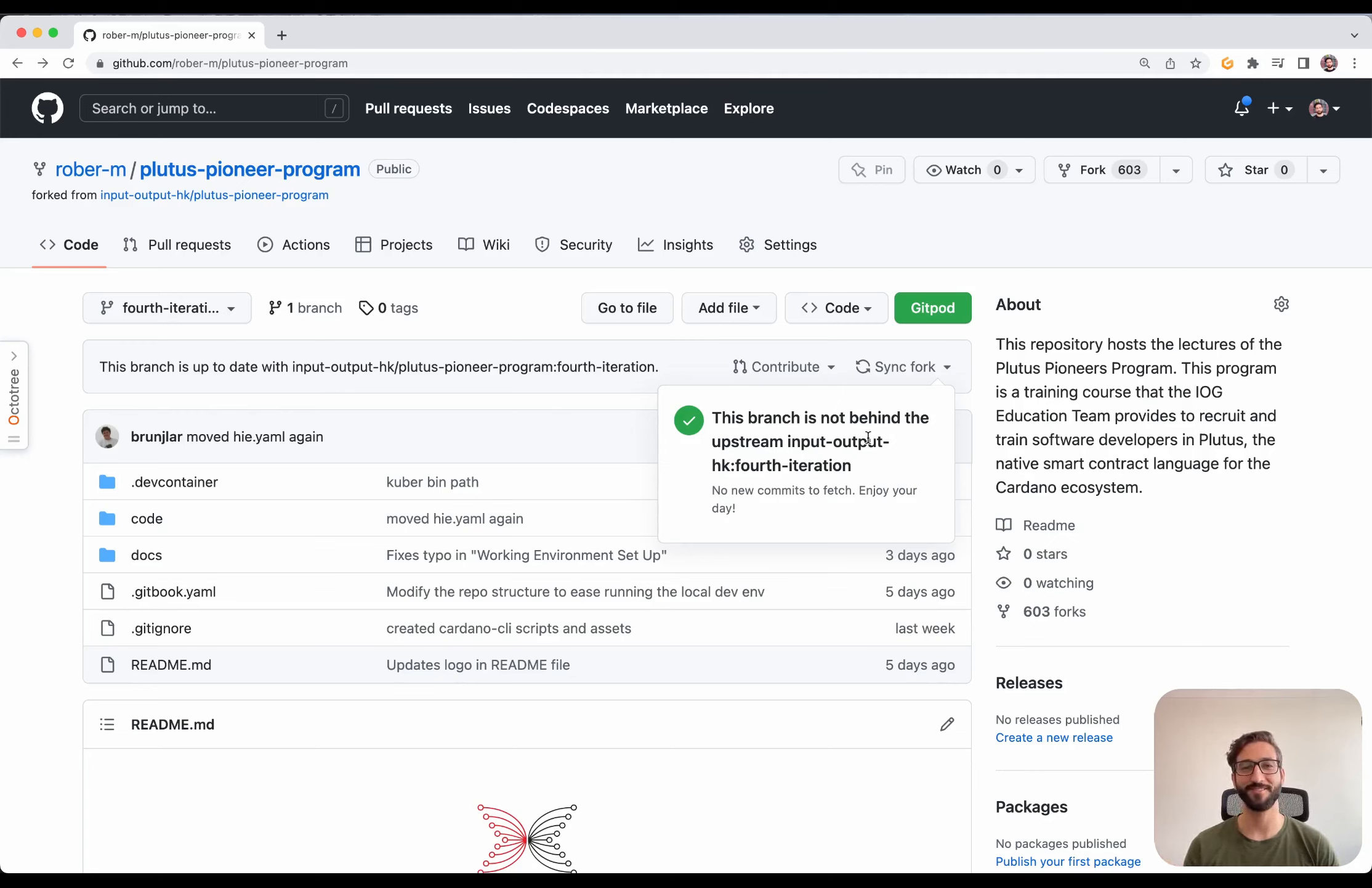Now, the only thing left to do is to clone the repository and open it in VS Code. Going back to our Plutus Pioneer program fork, we go to code, copy, go to our local terminal, git clone Plutus Pioneer program.